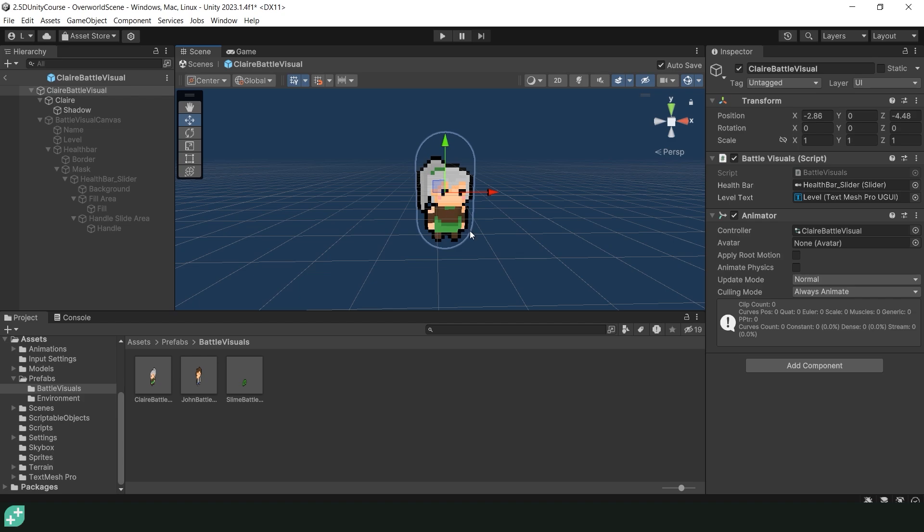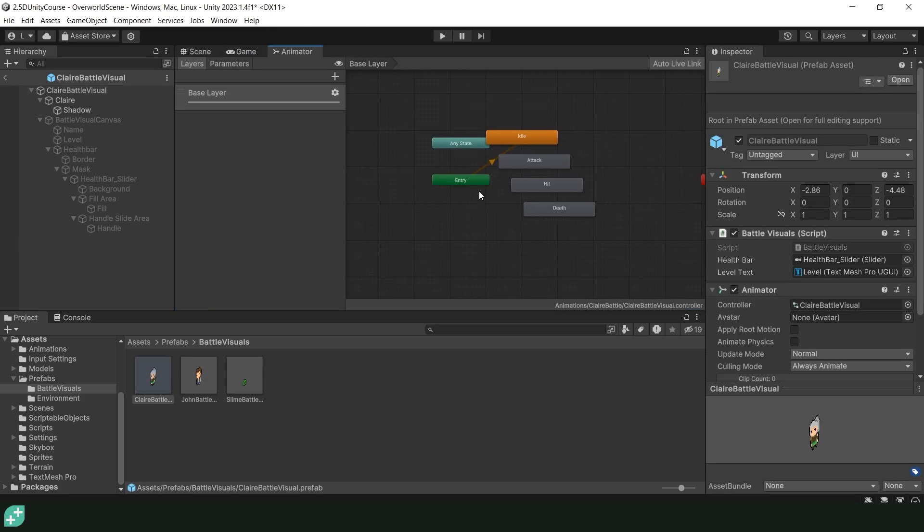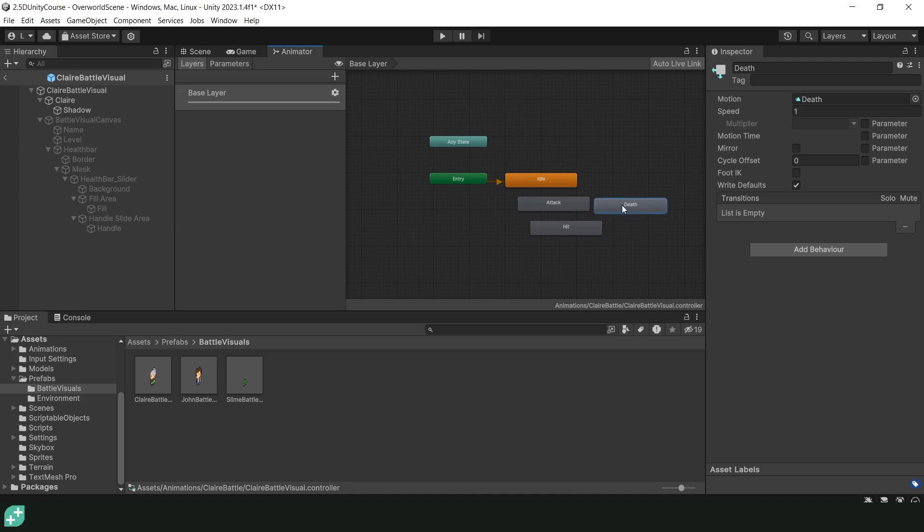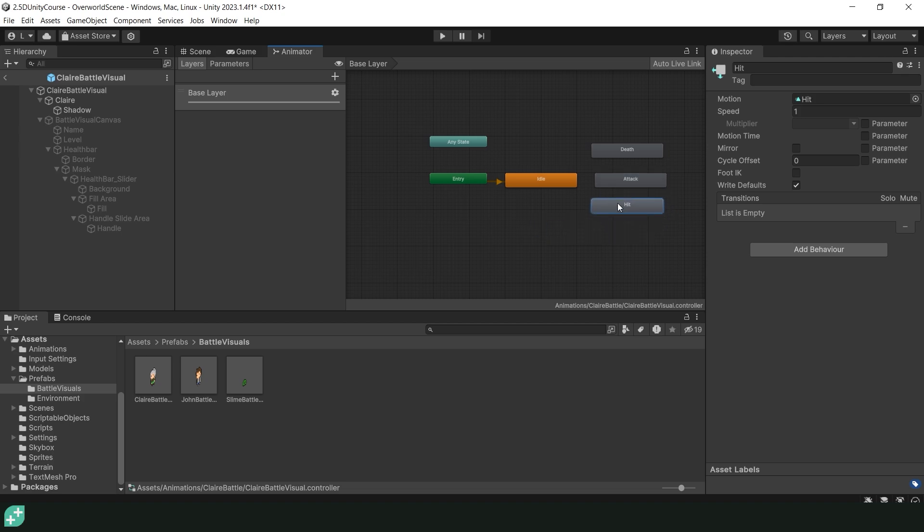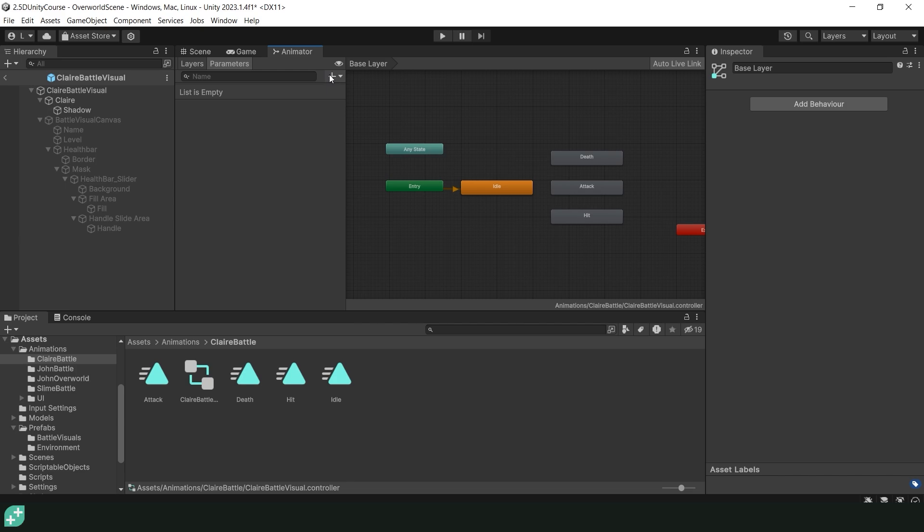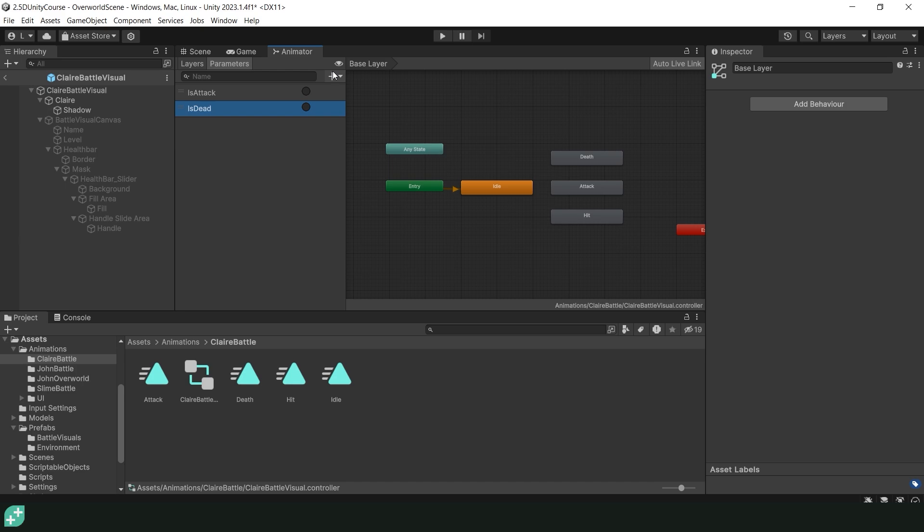Even though we have all of our animations in place Claire is still not ready for battle. We still have to set everything up in the animator. So let's navigate to window animation and open up the animator tab. In the animator tab let's set things up to be a little bit more organized for our Claire object. So I'm just going to move the entry up a little bit, move the death to be in the top right of the idle, the attack to be directly next to it and then the hit to be below the attack. And this will just keep things a little bit more organized. Let's then navigate over to our parameters tab and add in some triggers. So the first trigger we're going to add is the is attack trigger. So let's click on the plus navigate to trigger and capital I is capital A attack. We are then going to do the same thing for the dead and hit triggers. So let's make a trigger capital I is capital D dead. Let's make another trigger capital I is capital H hit. And now we're ready to set up our animations.